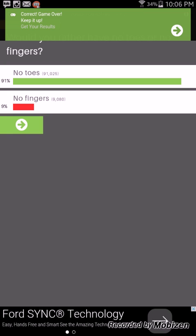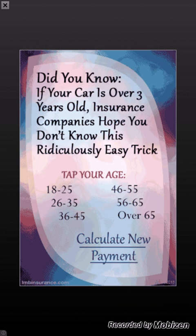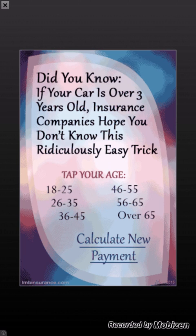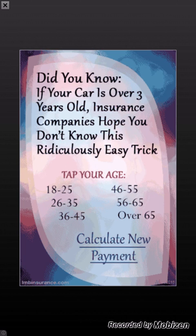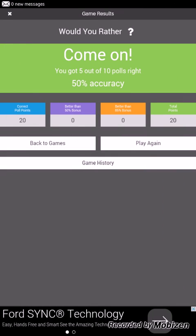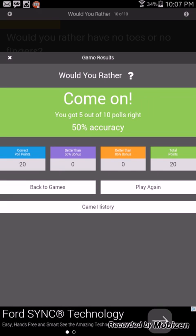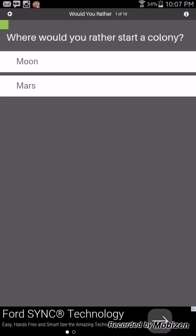Would you rather have no toes or no fingers? No toes. I already have no toes. Correct, game over, keep it up, get your results. I bet our score's bad but guys it's not bad to have a score, it's just a score. We have 50 percent guys, that's not good. We got five out of ten right. Let's do it again and see if we'll get a better score.